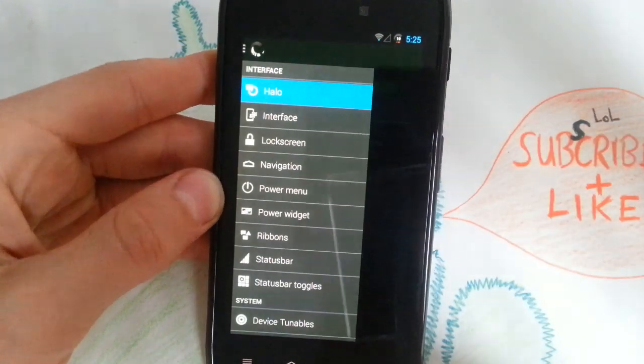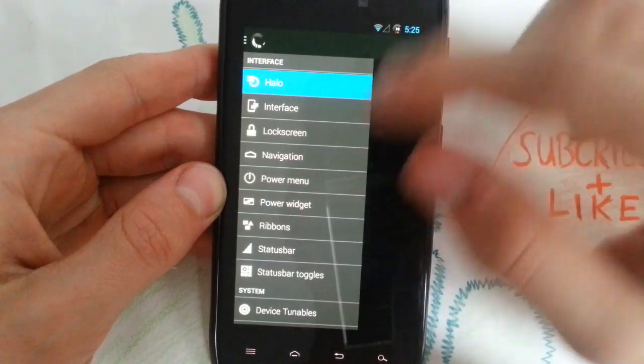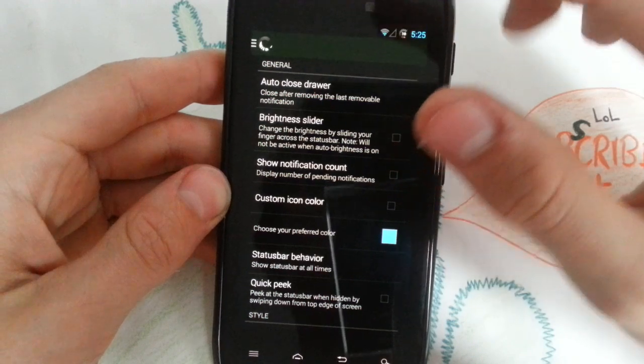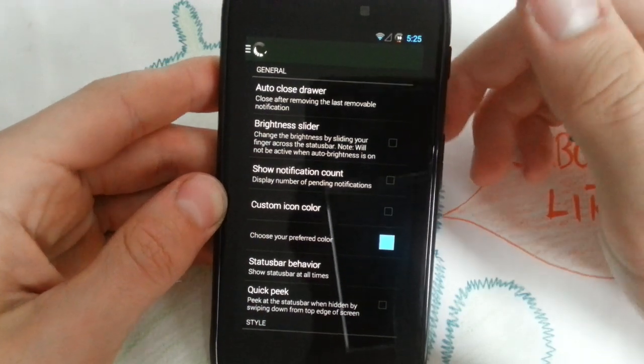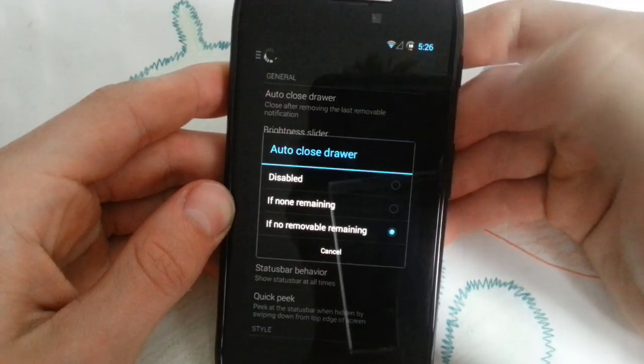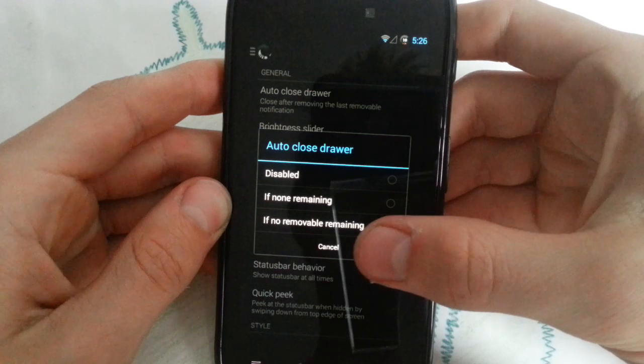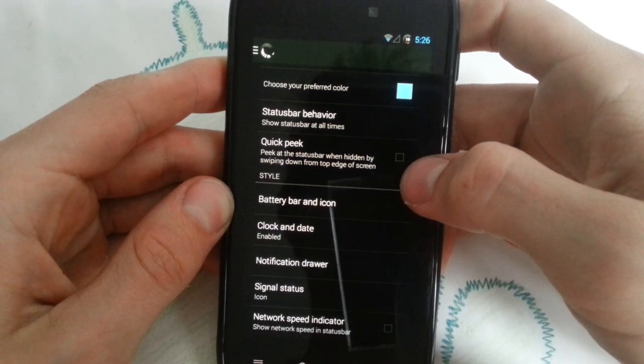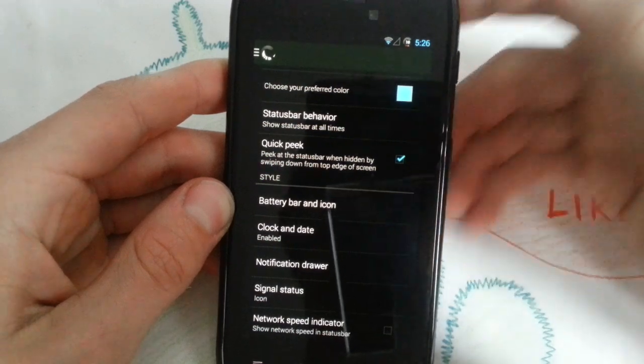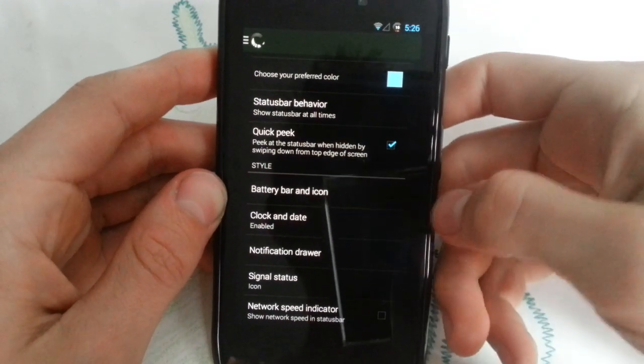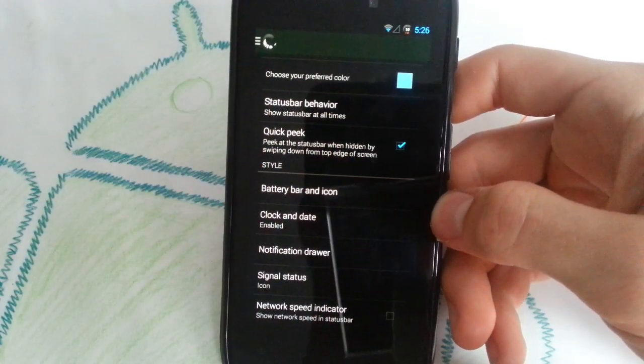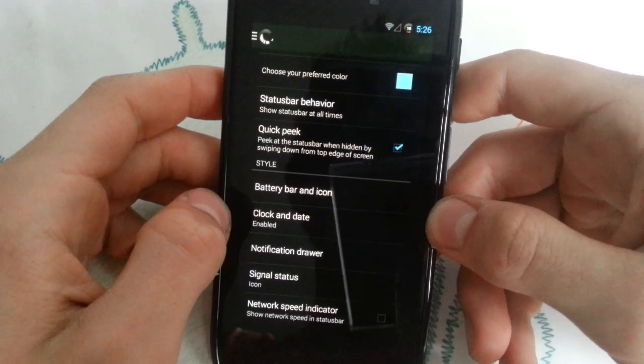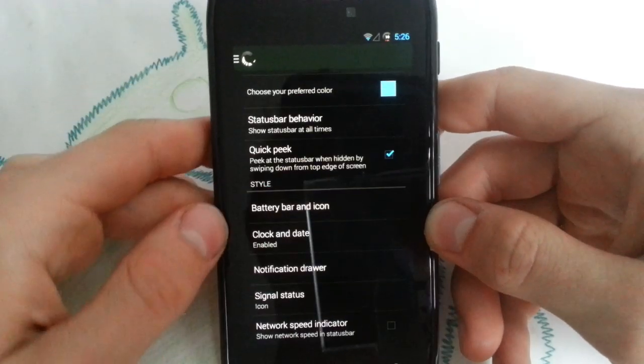When you want to use this power widget. But let's get to status bar. Ribbons is self-explaining, you can check that out later when you also install this ROM. Brightness slider, auto-close drawer is very nice. Quick peek. So when you're in a full screen game or app, I didn't check that. Check this out. When you're in a full screen game or app, just slide down from the top and you can peek at the status bar. When hidden by swiping down, so yeah, that's good.